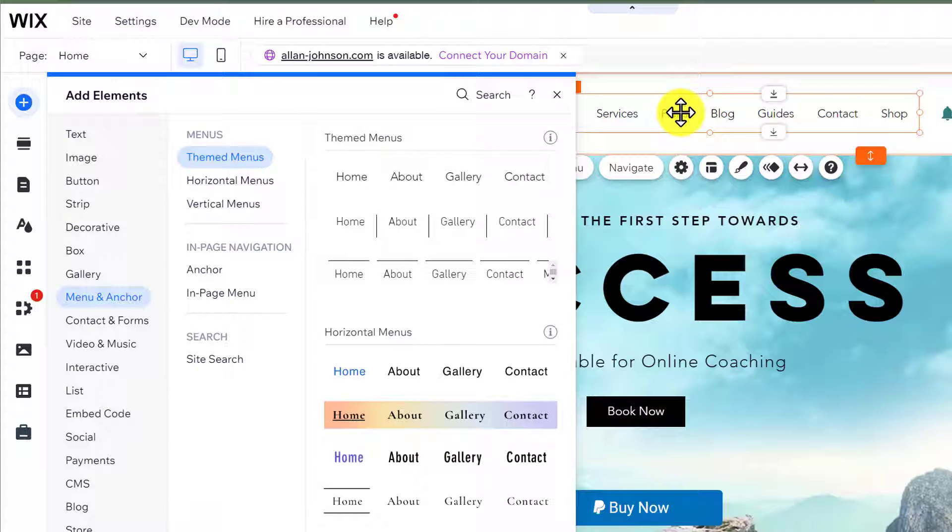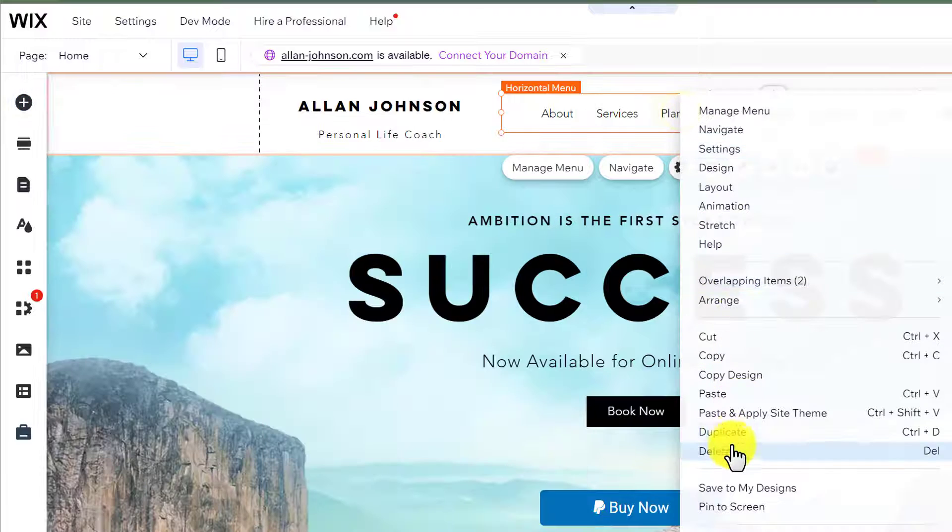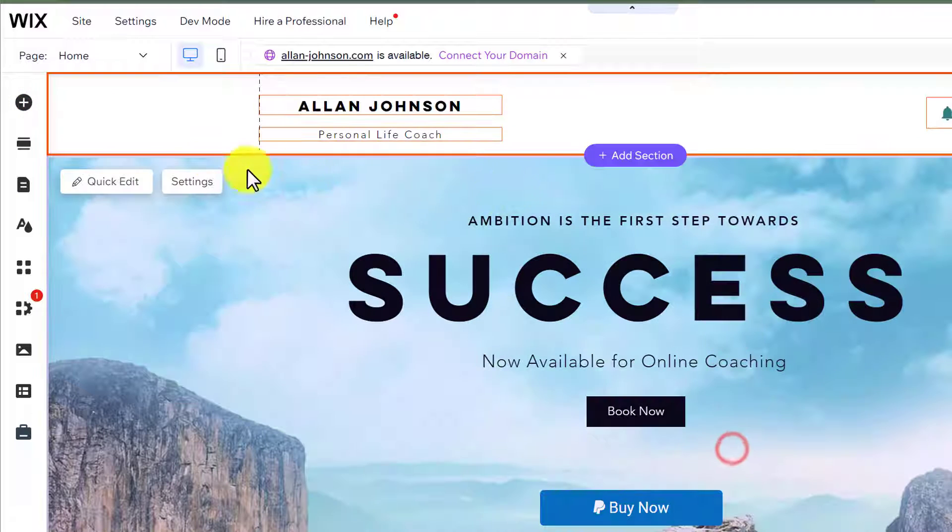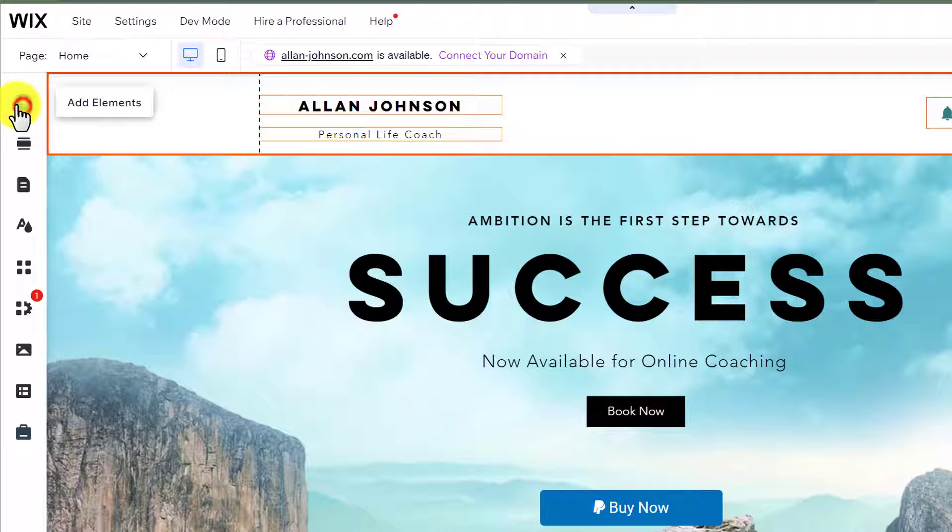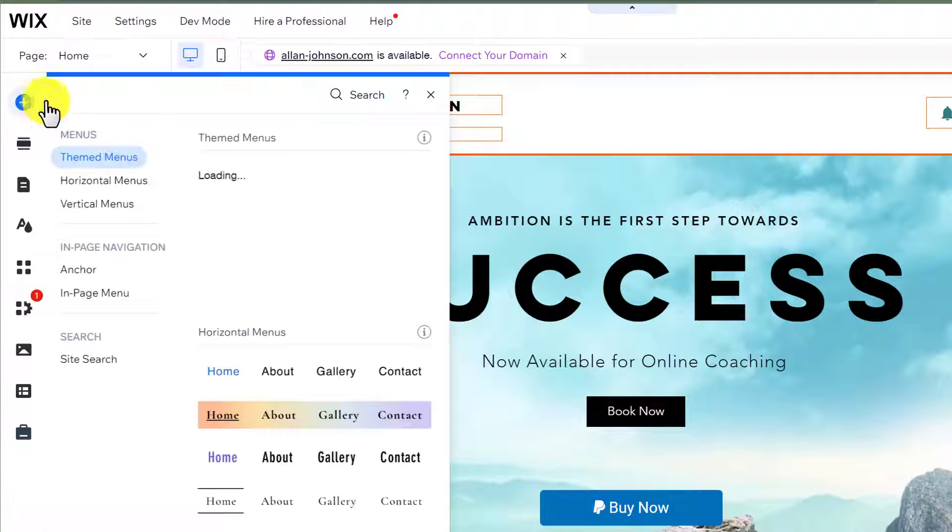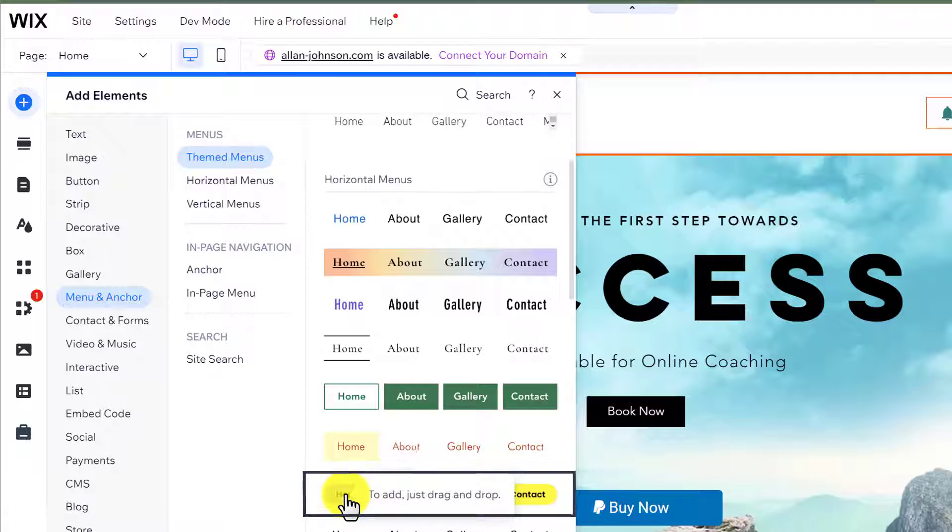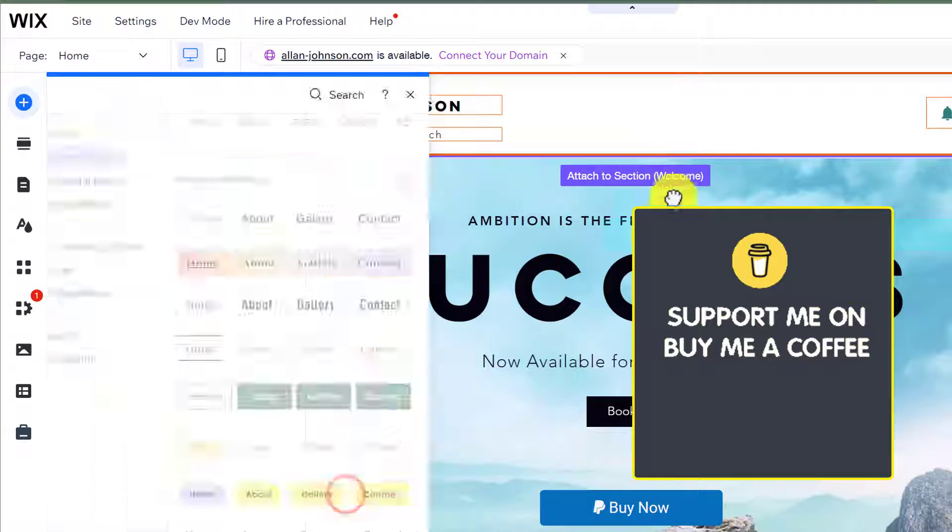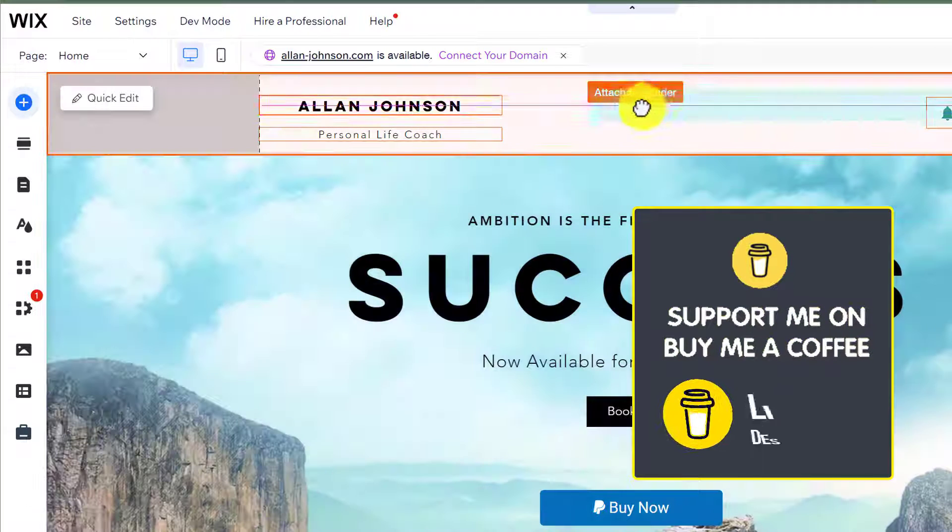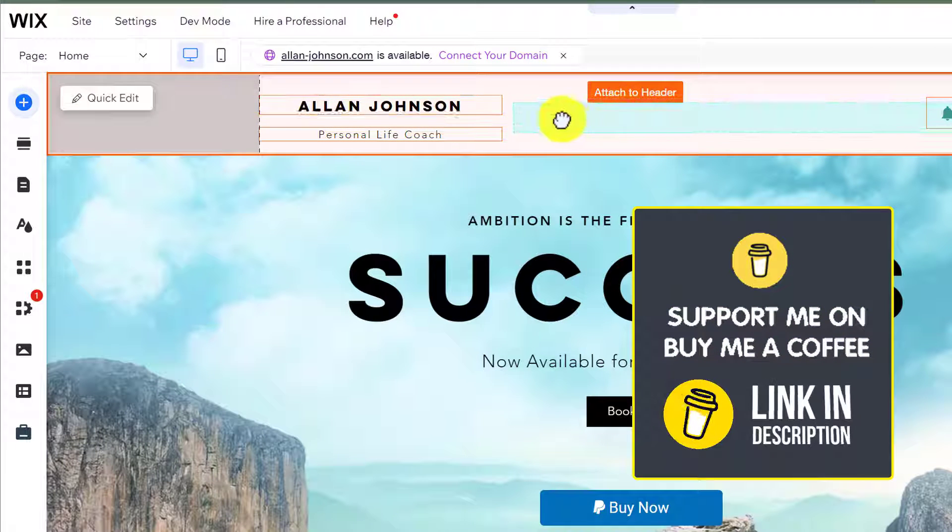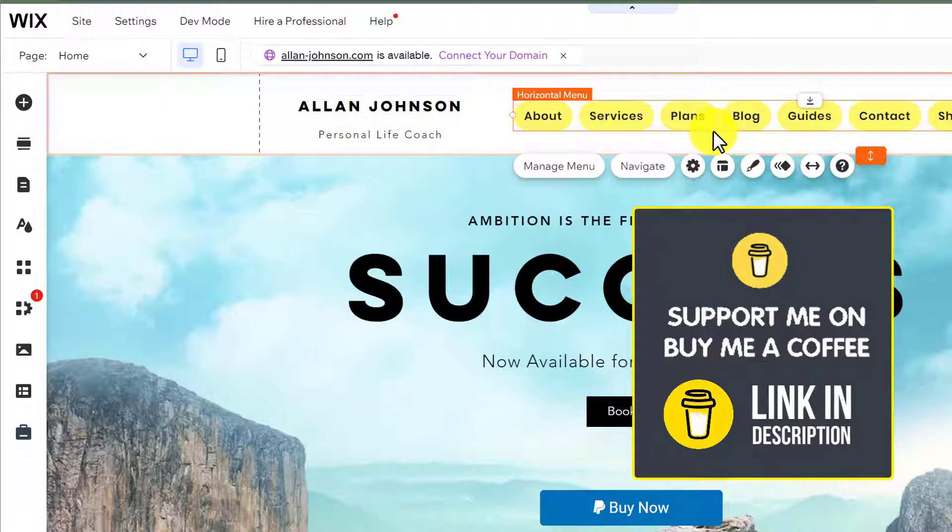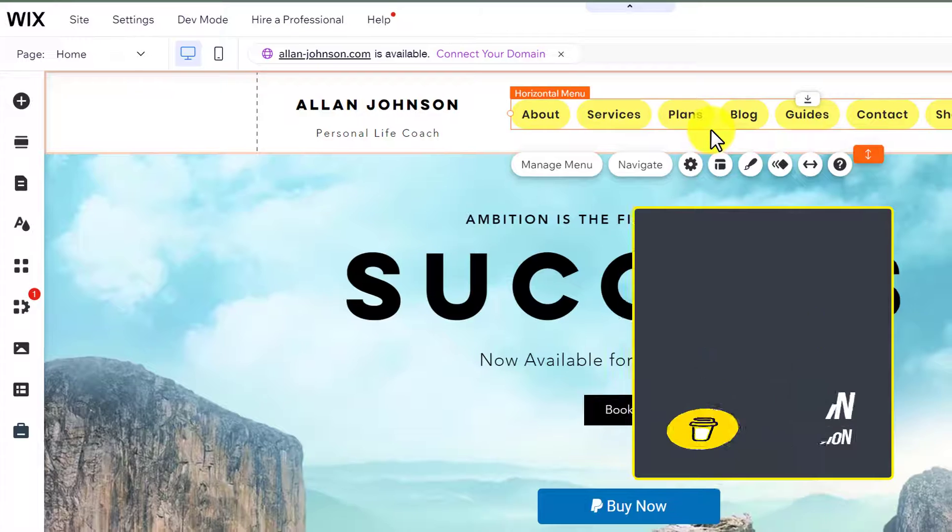Let's delete this menu and add a new one. We are going to add this menu to our website. We're going to drag it to our site, and it will be added.